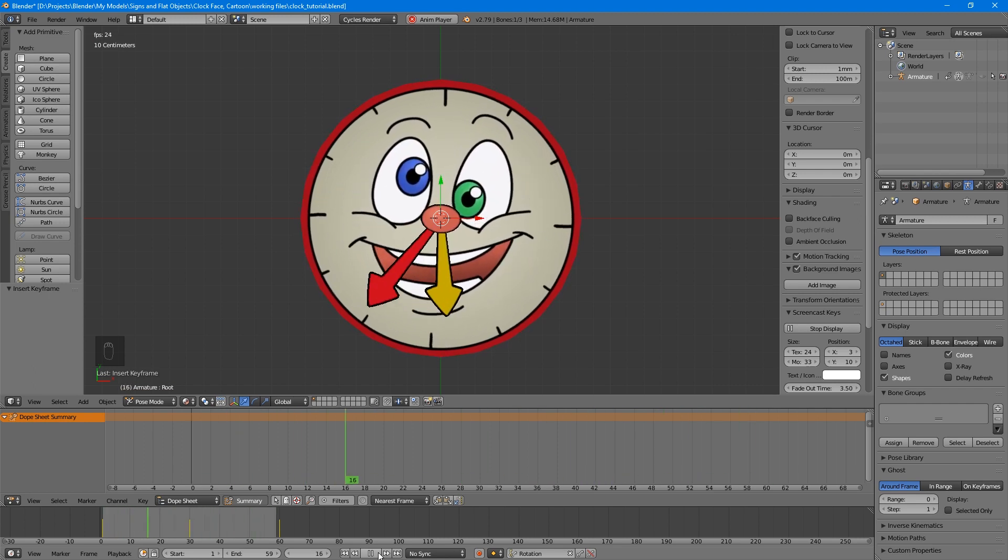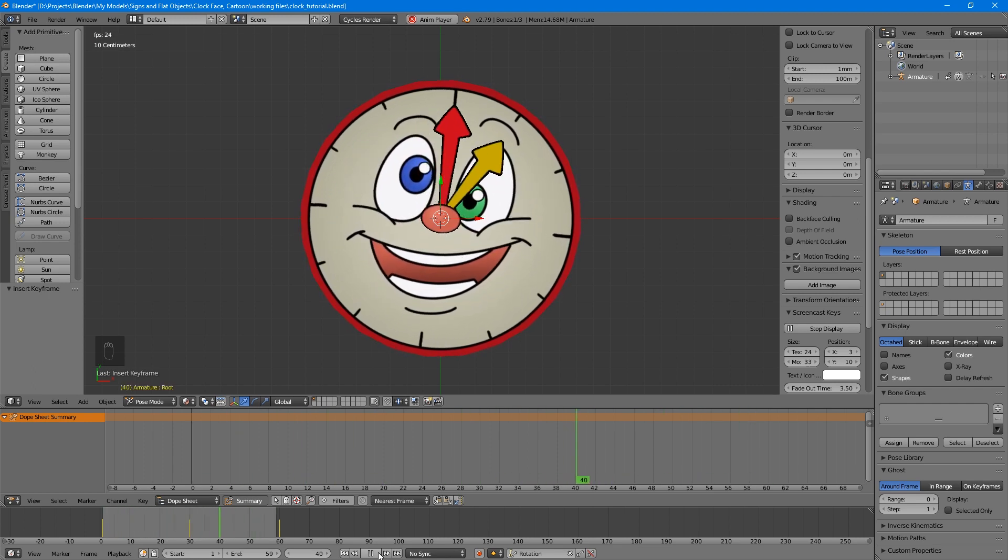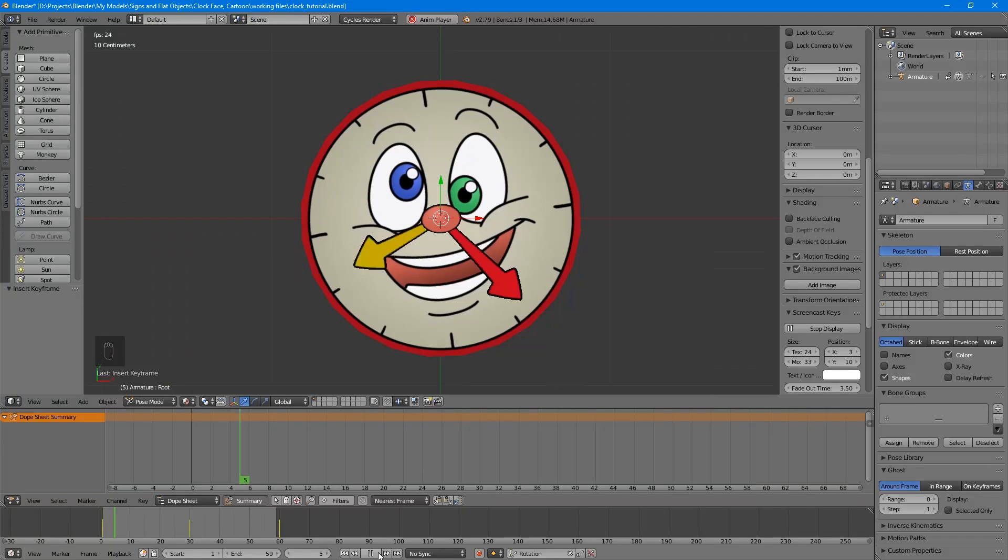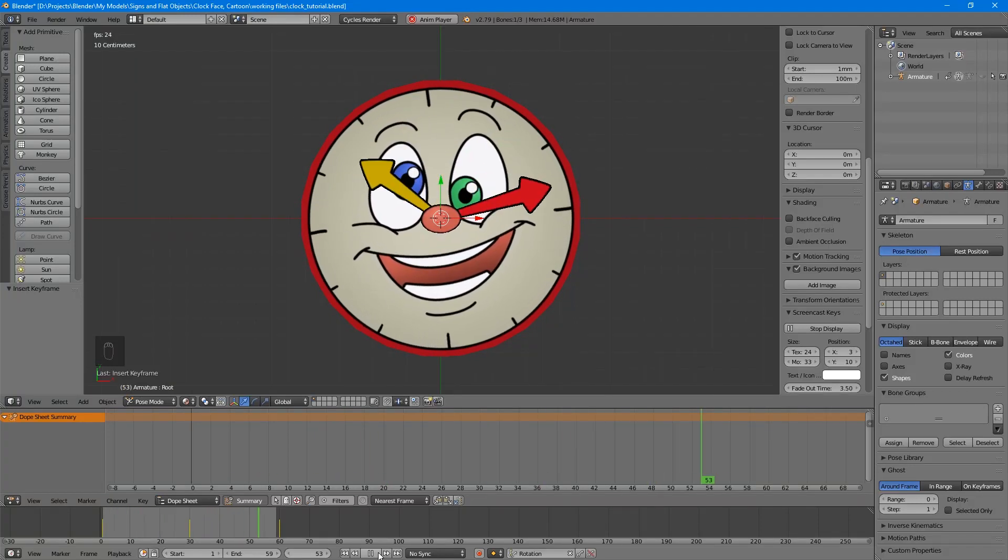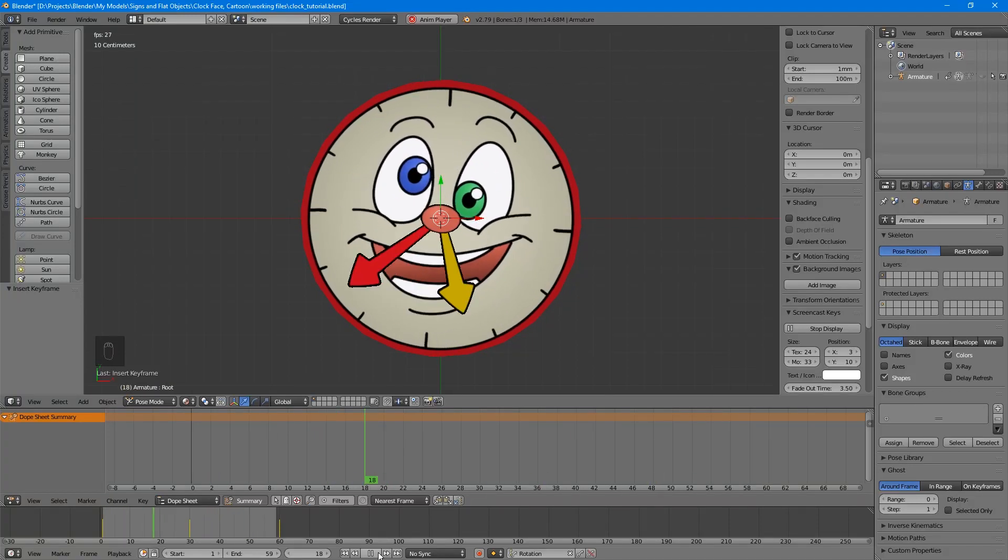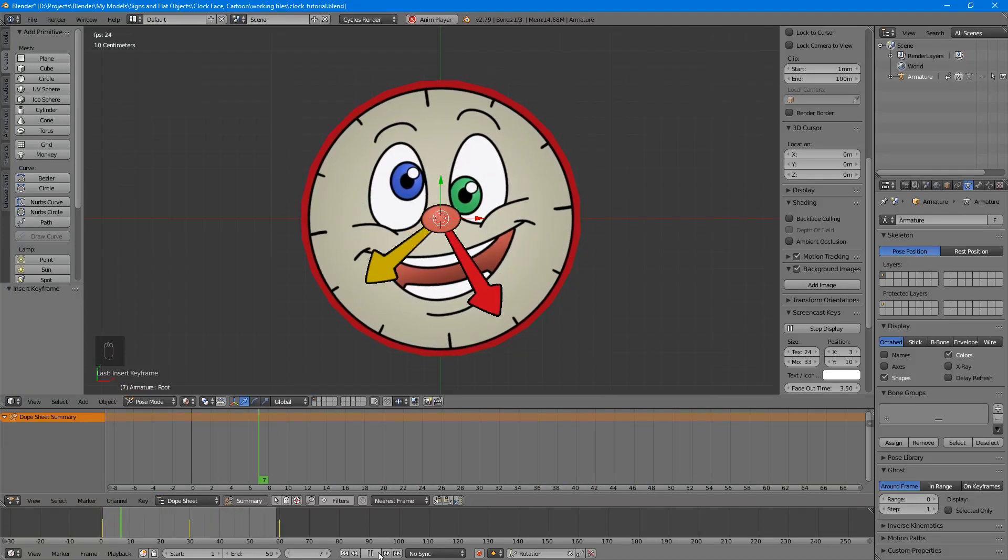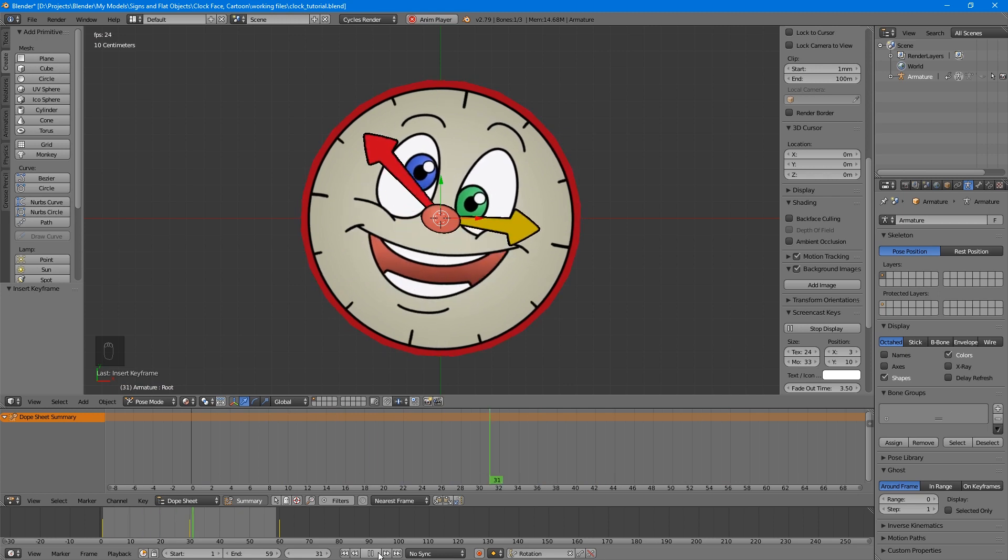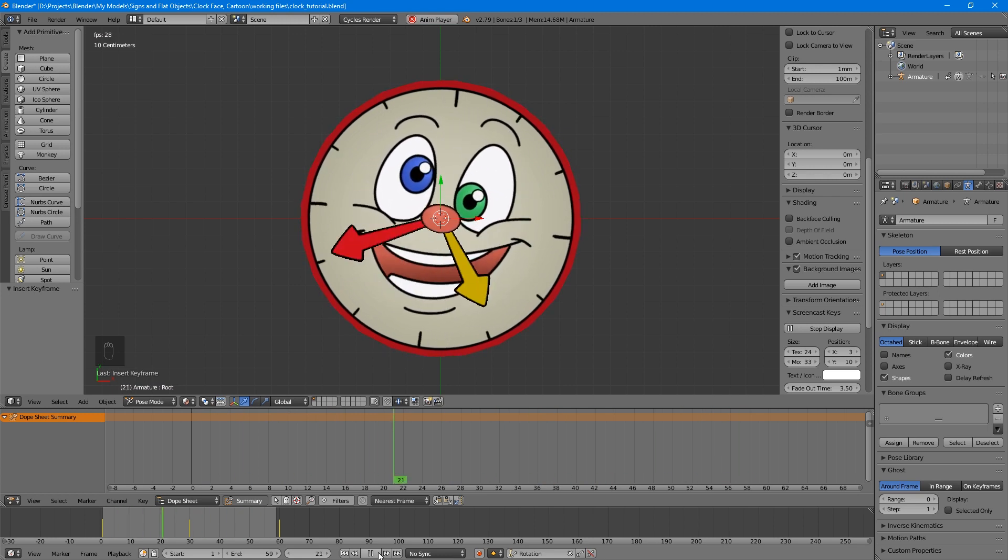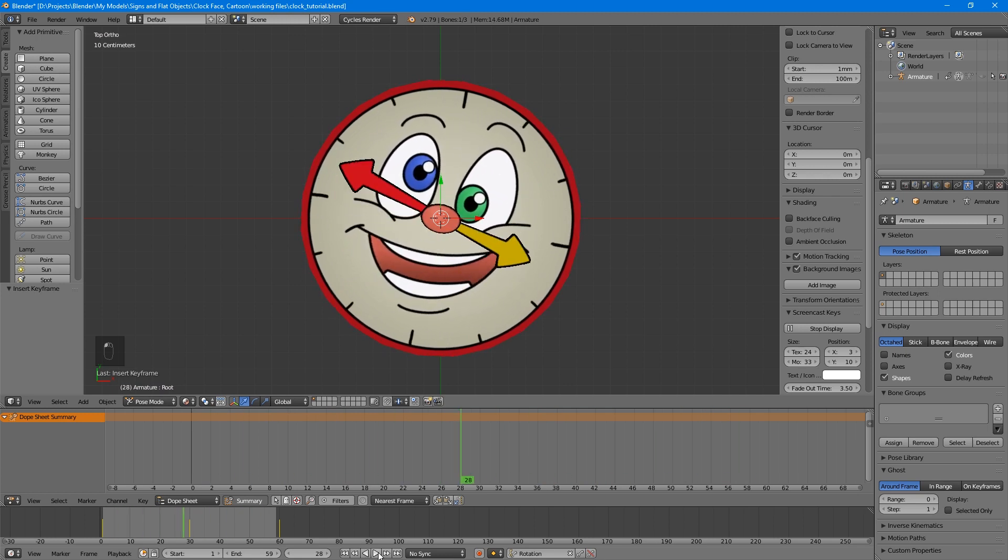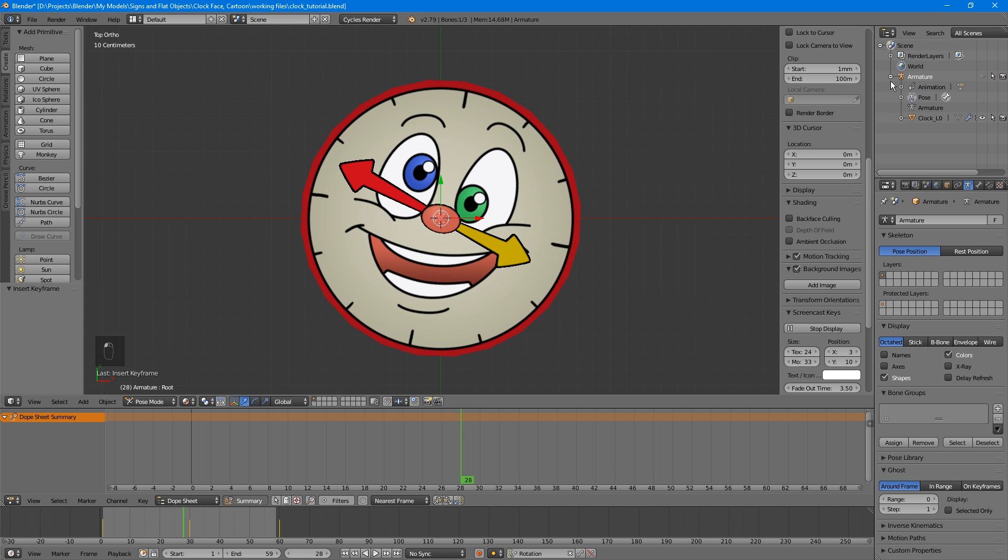Remember that before you export, you'll need to create LODs, face the objects the correct way, and apply the rotation and scale. If you need a refresher on how to do any of those, give part 2 of my simple sign tutorial a watch. There are a couple of things about building the LODs that I want to point out, though. Note that your object is now nested under the armature in the outliner, so you'll have to press the plus sign next to the armature to see it. And for your LODs, you don't have to make any copies of the armature, only of the object.